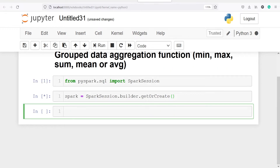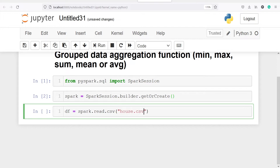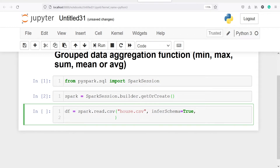Now I'm going to make a variable df and in this I will save a CSV file. From spark I will call the method read.csv, inside this I will pass my CSV file name house.csv, and then I will pass two parameters: inferSchema is equal to true, which will give us column type, and header is equal to true, which will give us column names.